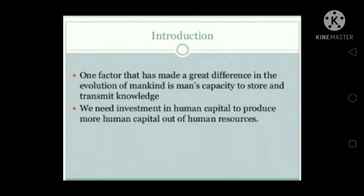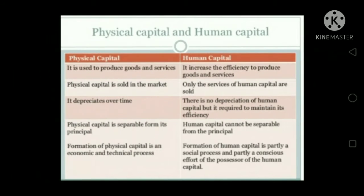We need investment in human capital to produce more human capital out of human resource. It is divided in two parts: first, physical capital, and second, human capital. Physical capital includes all those inputs which are required for further production like plant, machinery, factory, buildings, raw materials, etc.